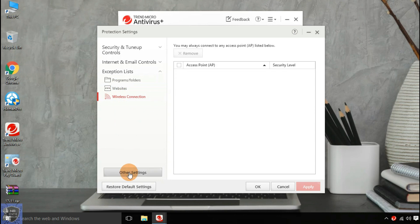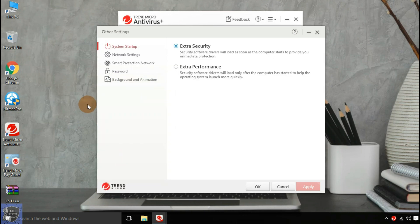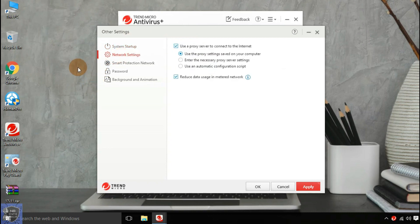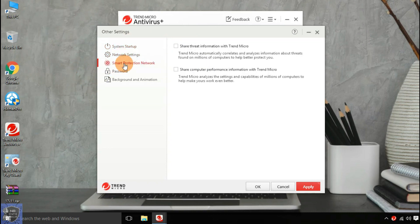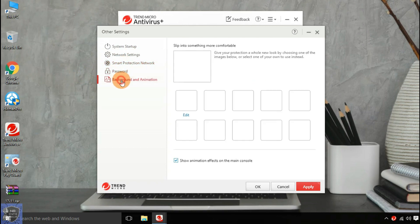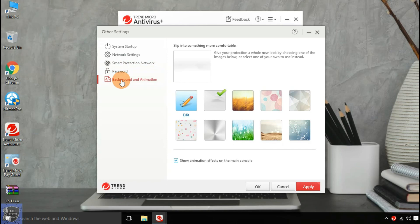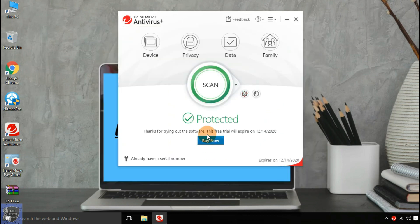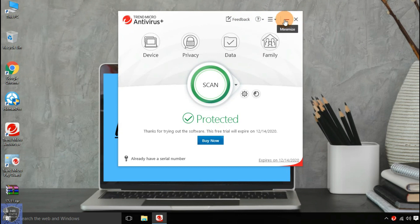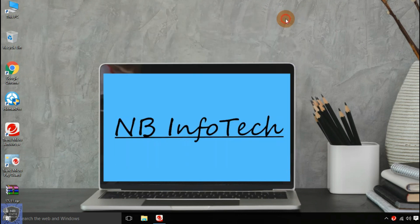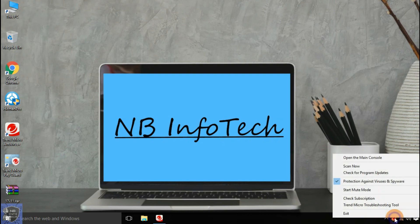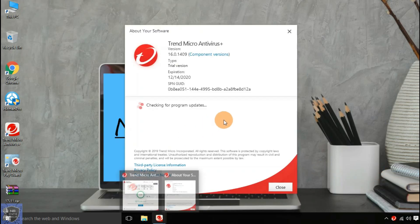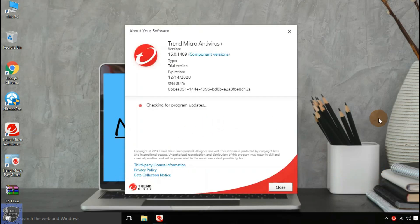Trend Micro Antivirus offers few more settings like antivirus delay startup for extra performance and fast boot. Network settings for metered connection. Smart protection network to share threat information with Trend Micro. Password protection to avoid unwanted changes to antivirus settings. And background wallpapers.